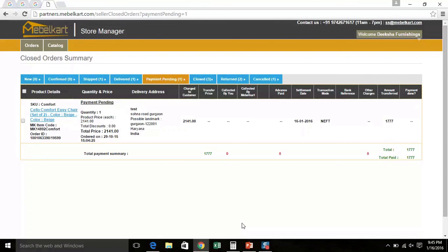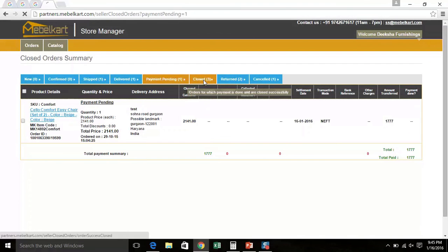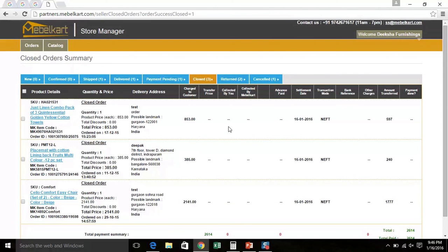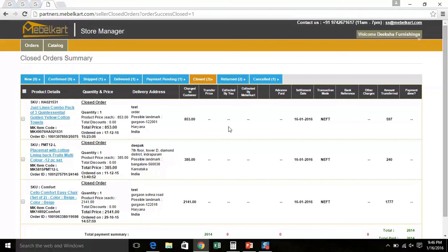Once payment of an order has been made and updated in the system, it moves to Closed Order tab. Now, click on Closed Order tab. Here, you can see all the order IDs whose payments have been completed from MabelCart's end. This is updated by our Vendor Care team as closed when the payments has been settled between MabelCart and the vendor. The closed screen will have details of settlement date, bank reference, transfer price, which can be easily tracked by you. Please note, your payment cycle is of 15 days from the date of delivery.